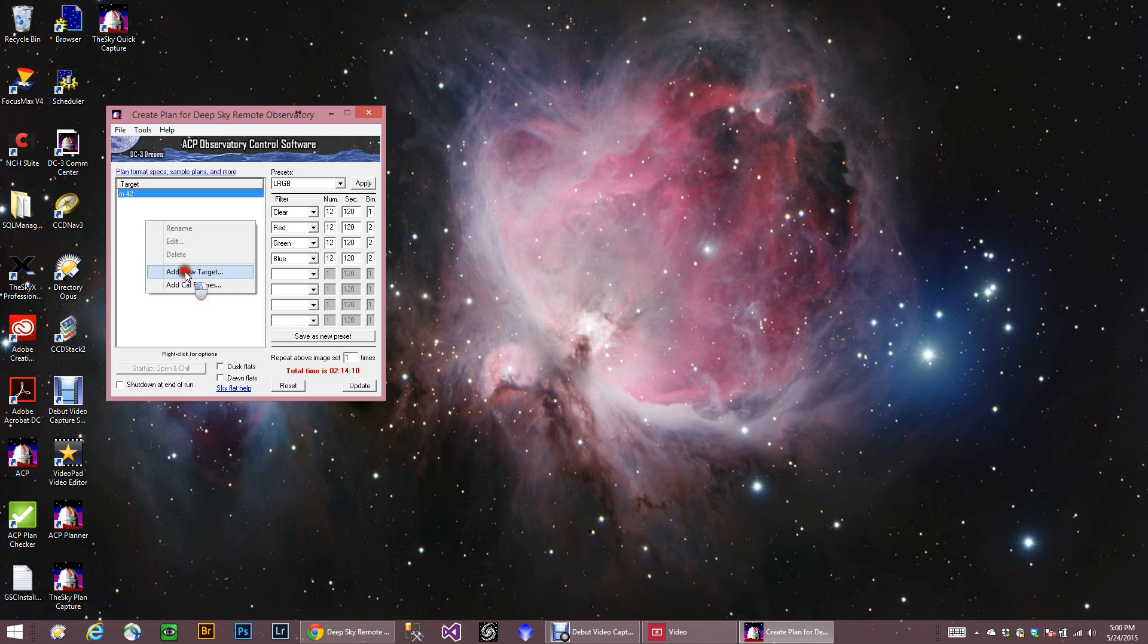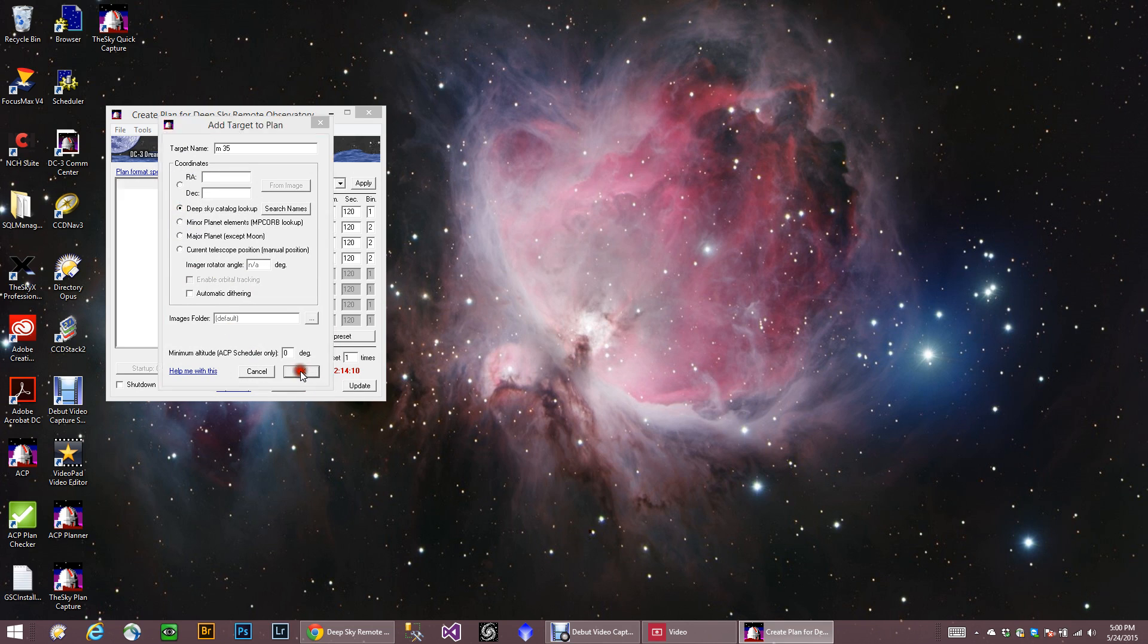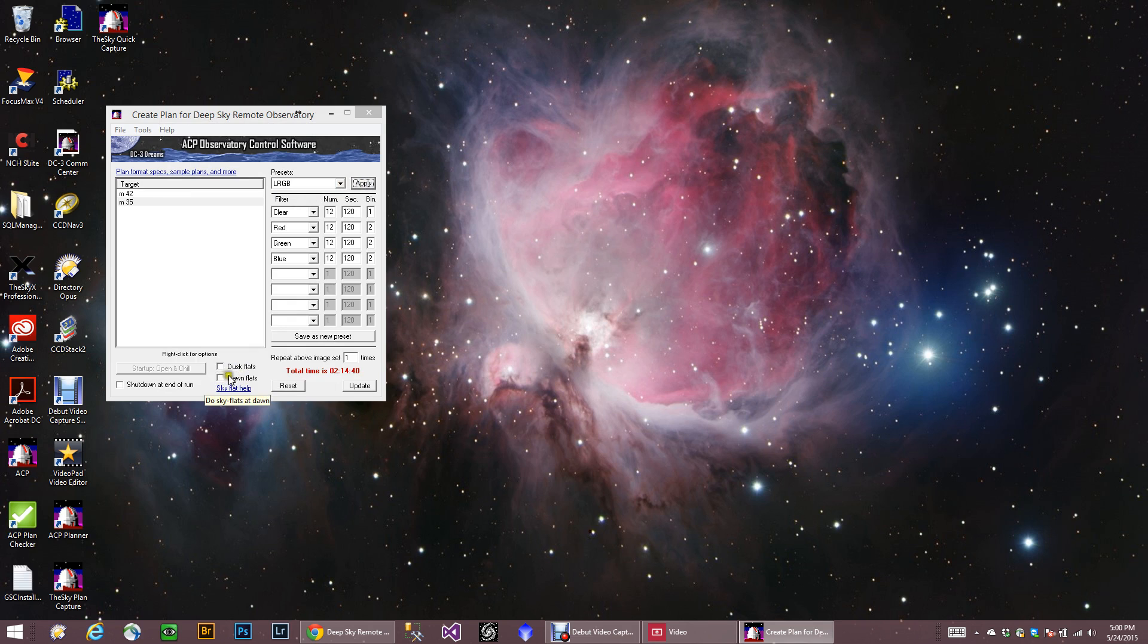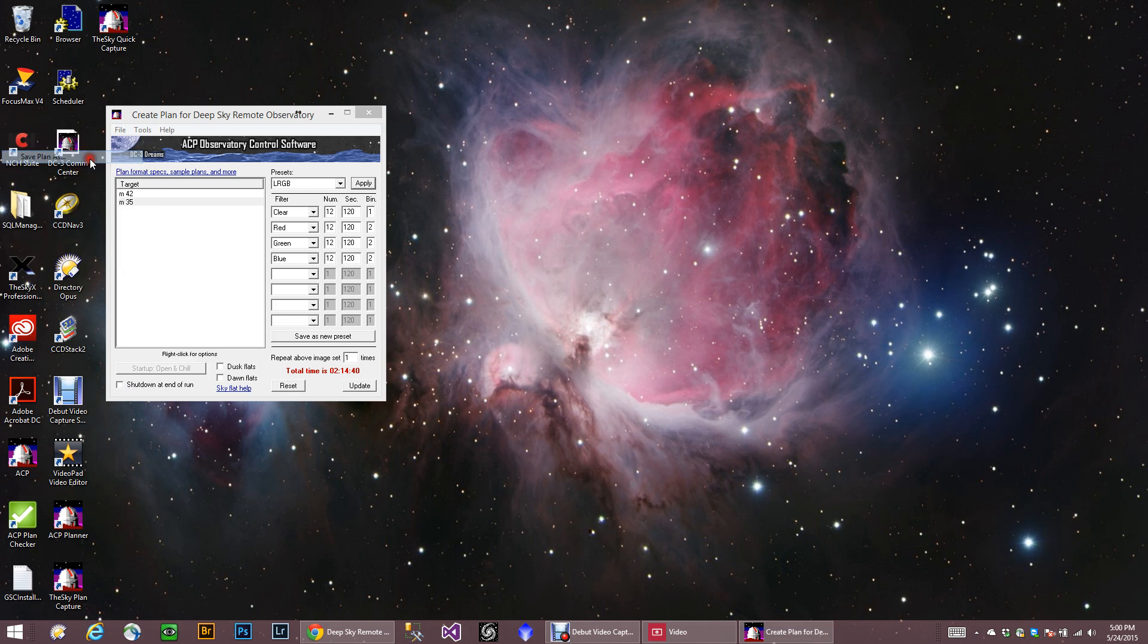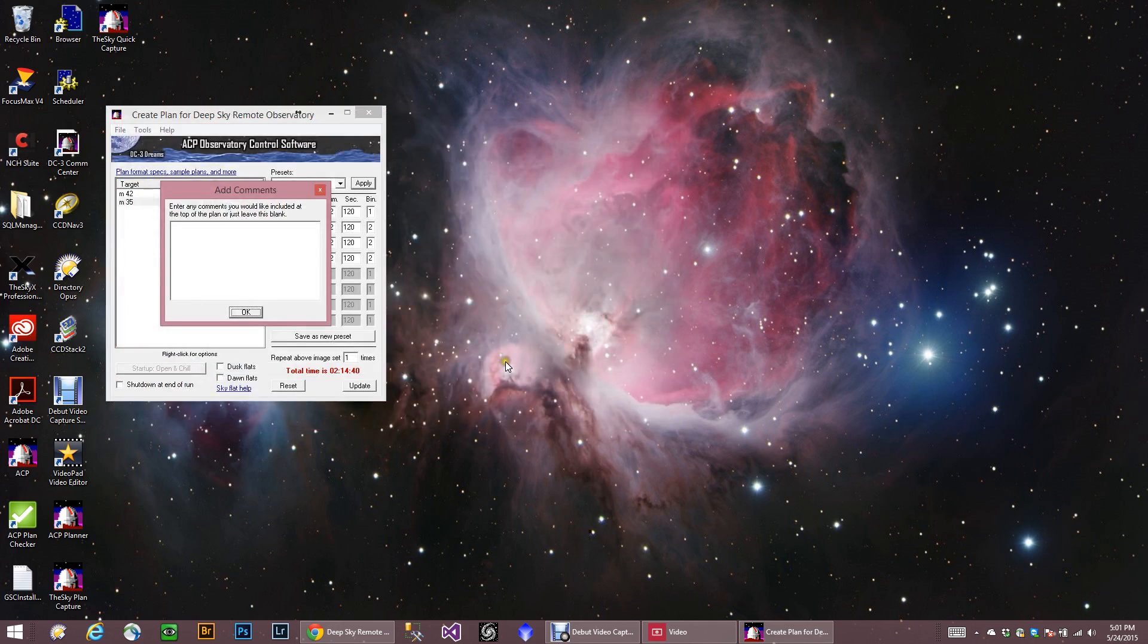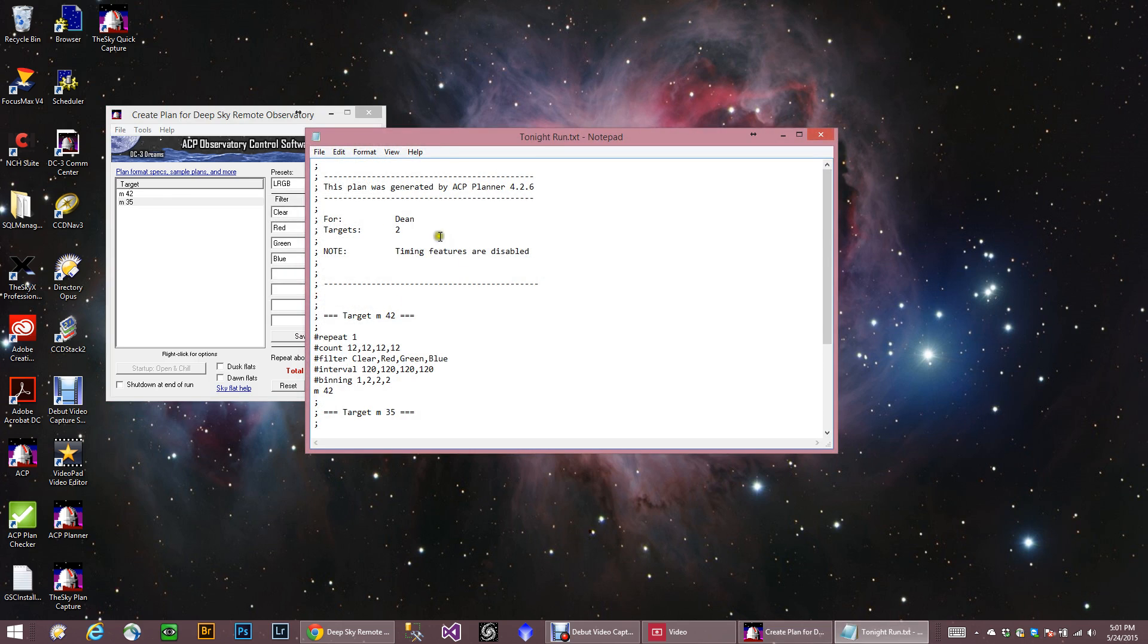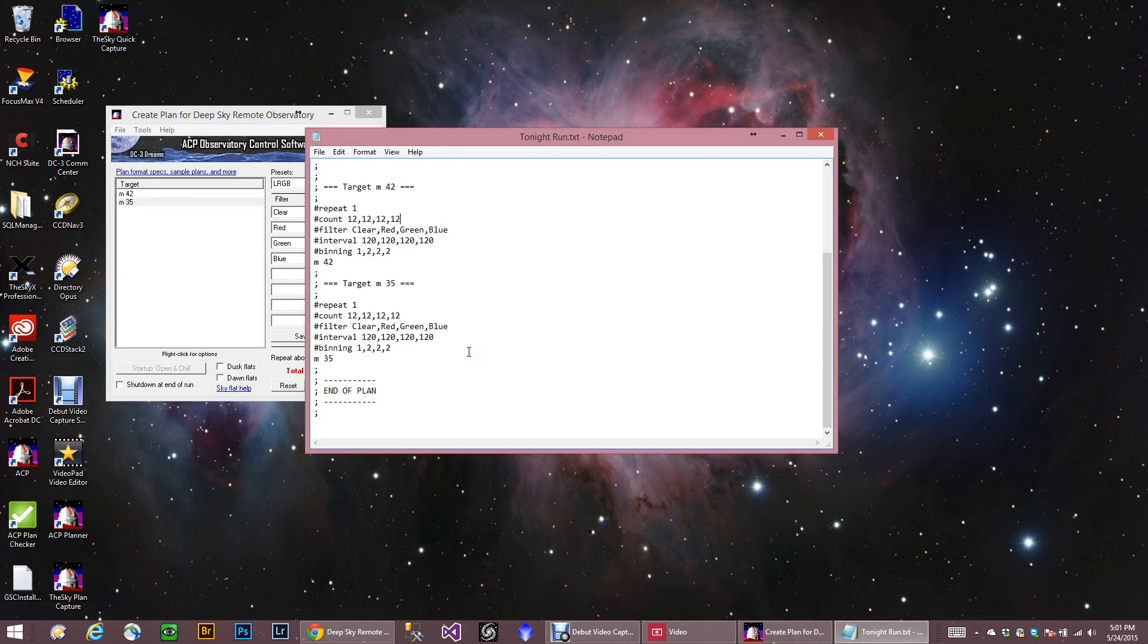One thing we do have to do is you have to click this Update here. So we're going to Add Another Object. Okay, we're just going to pick some object. And this time, see, I can actually take this and hit Apply, and it kind of saves time. Again, we can do Dawn Flats at the end and Shut Down, but I don't care about that right now. So we're going to go ahead and save this. And we're going to call it Tonight's Run. And I'll replace that. And here's the plan. This is pretty much a basic plan.